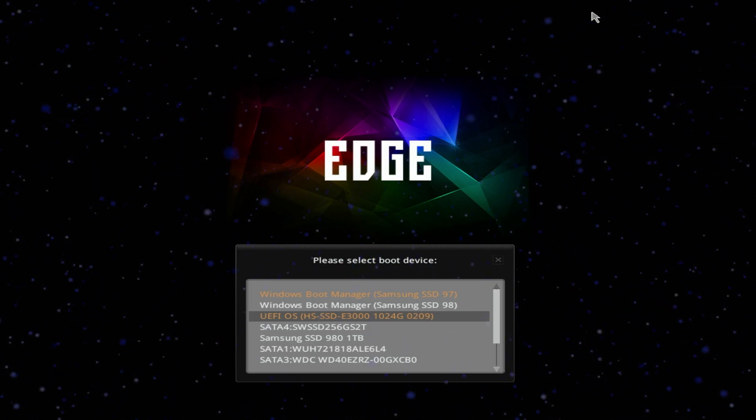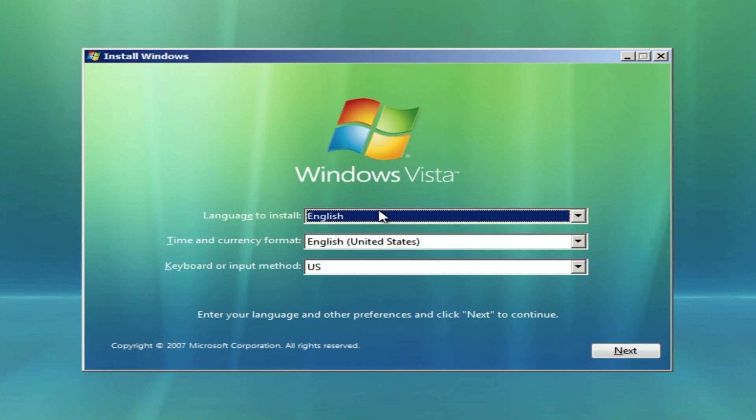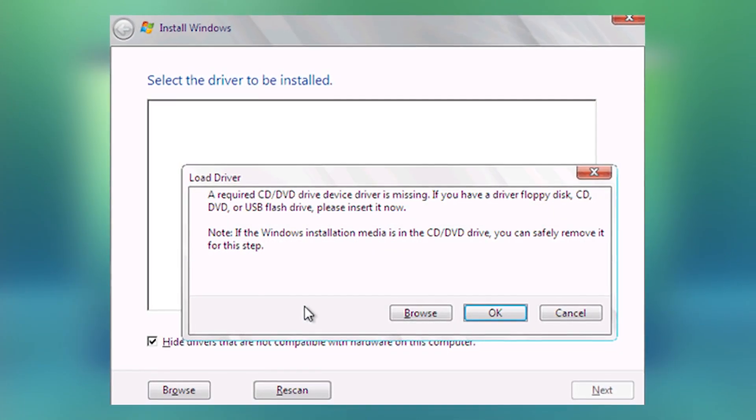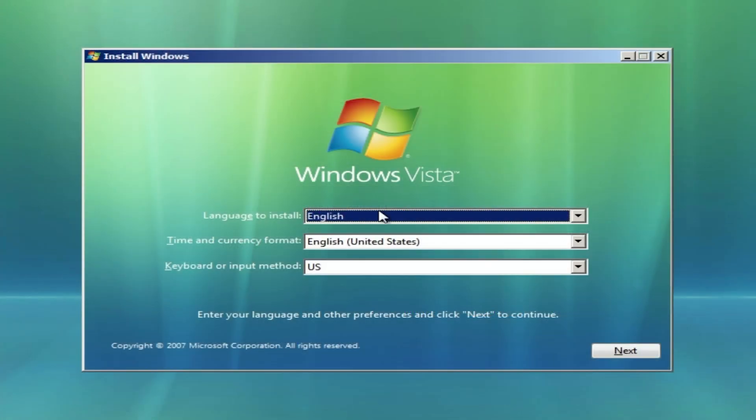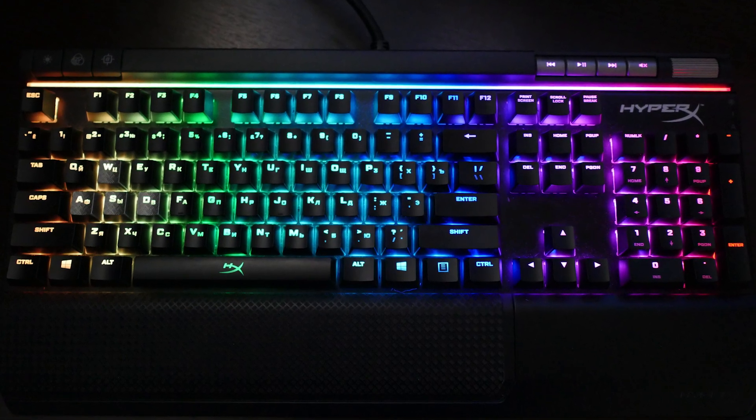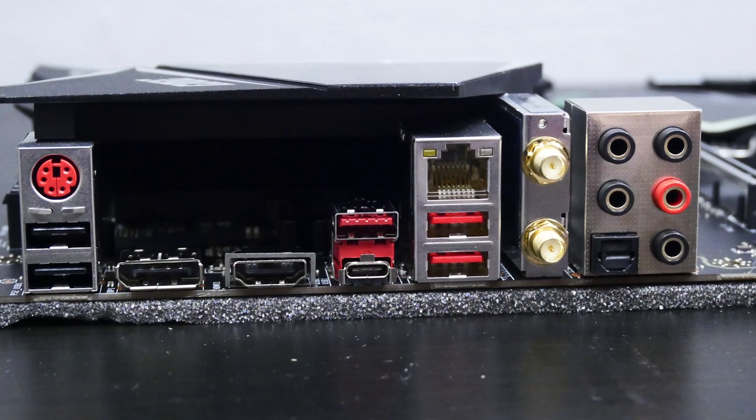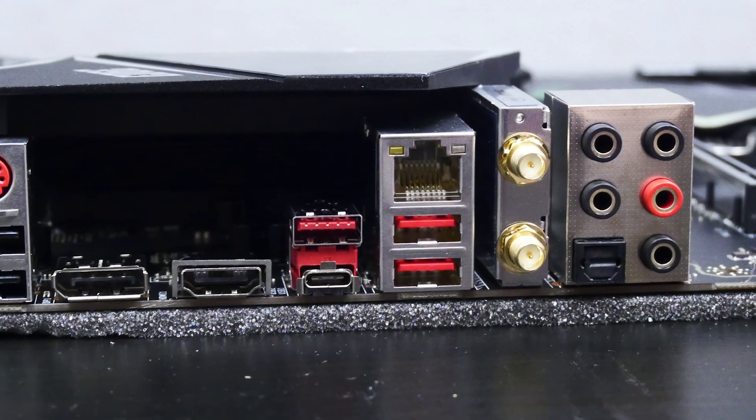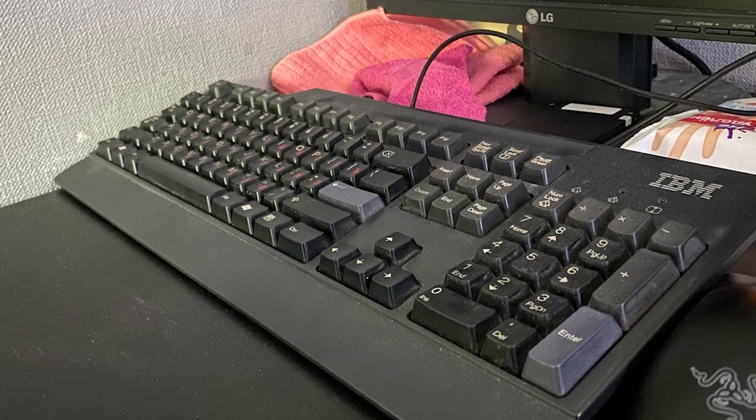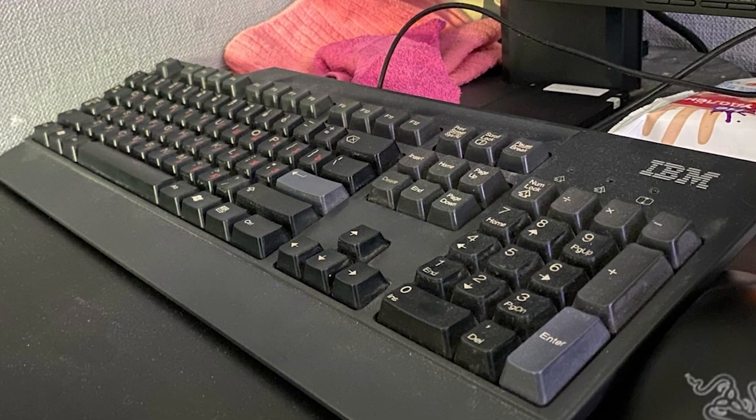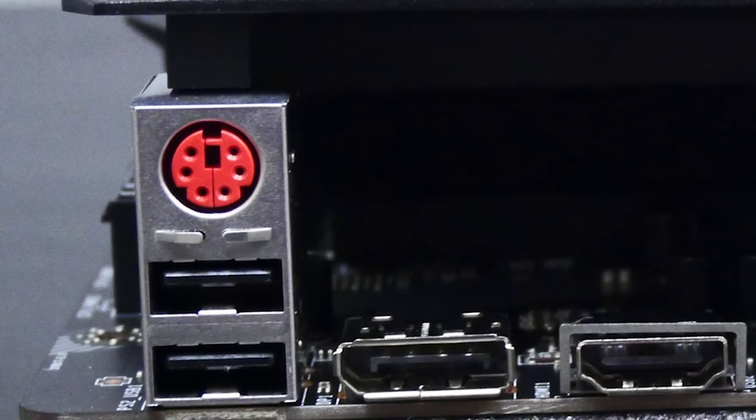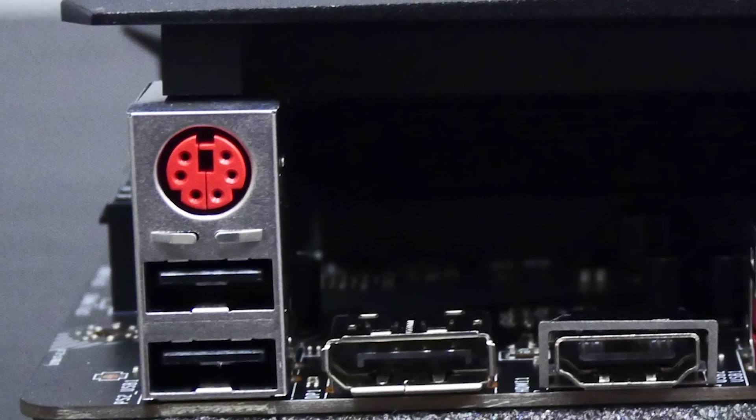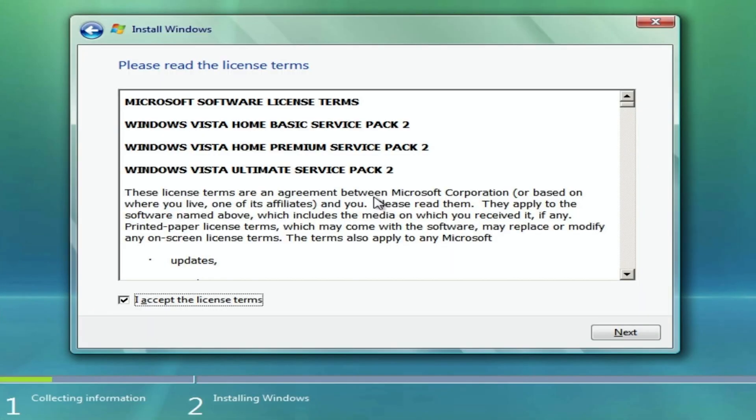So I selected my Ventoy SSD and somehow it loaded successfully. What a miracle, I don't believe it. But it's too early to celebrate because we might have two problems. First, it may not see the disks. Second, we may have problems with drivers during the second stage of installation. And we have another issue. Let's see what will happen.